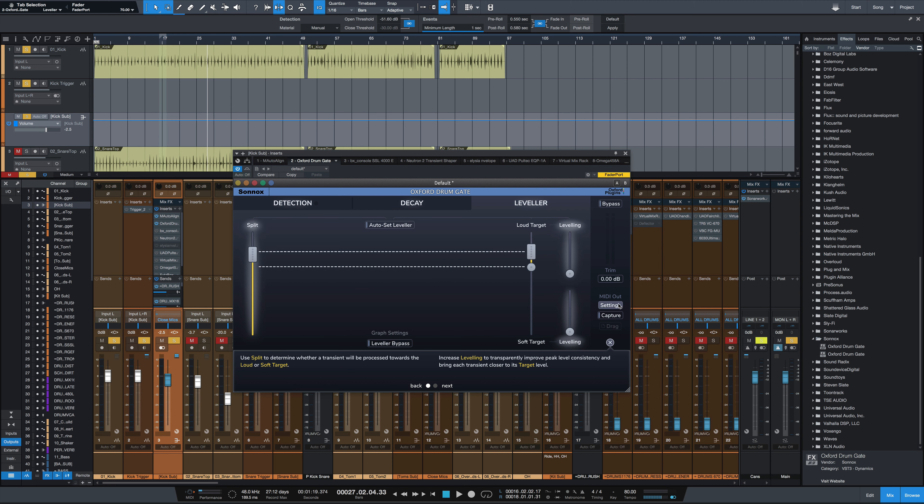And finally, you have a MIDI out. You can do a live MIDI out to trigger samples, or you can capture the MIDI and drag it as a MIDI file and play it in whatever virtual instrument you choose. So with all those elements together, it's a really fantastic tool.